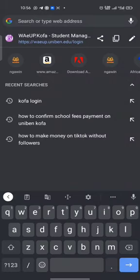Welcome to my channel. Today we are going to be doing something very important. This has caused a lot of students some distress because they pass through a lot of difficulties every section trying to get this done. Today I'm going to be teaching you how to pay your school fees by yourself with your smartphone.